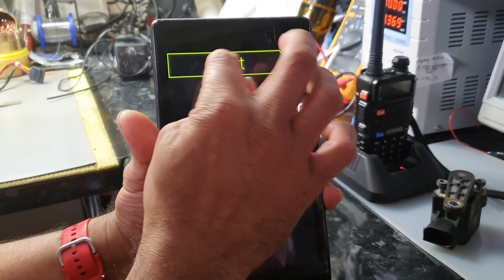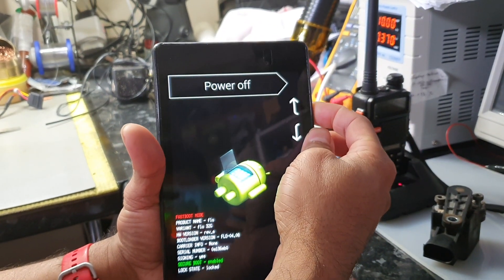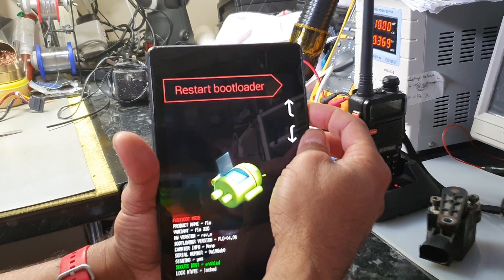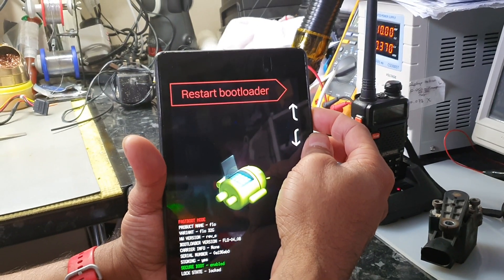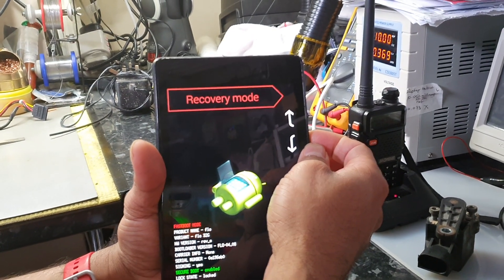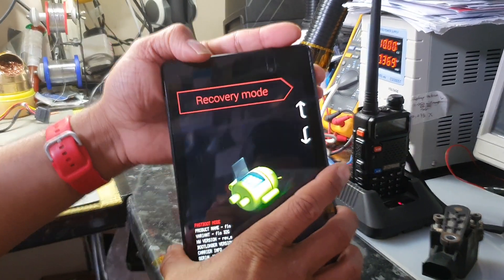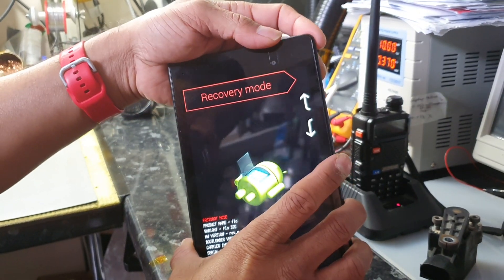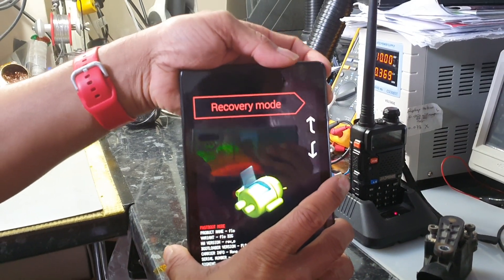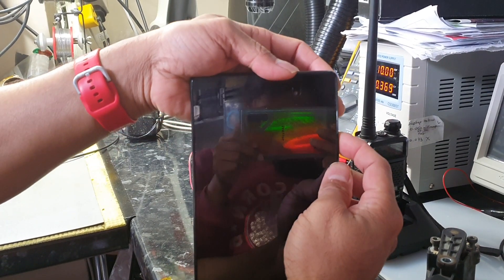At the top part here, you have 'Start', 'Recovery mode', 'Restart bootloader'. What you want to do is select 'Recovery mode' and press the power button to select it.